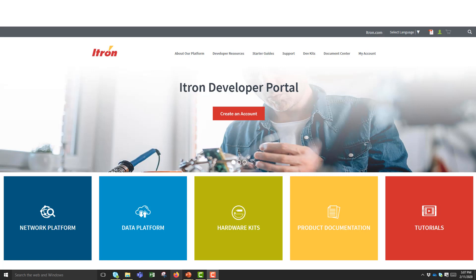Hello, my name is Steven Johnson, and I'm with ITRON's Partner Enablement Team. In this series, I'll give you an overview of how ITRON supports MQTT for partner IoT devices. Let's get started.